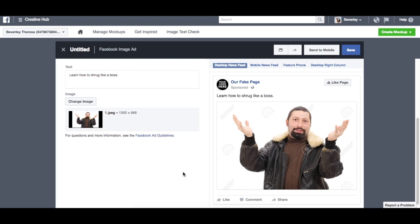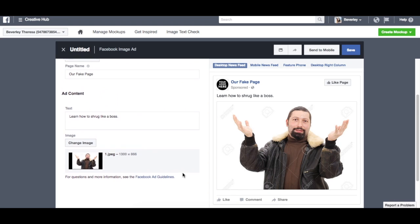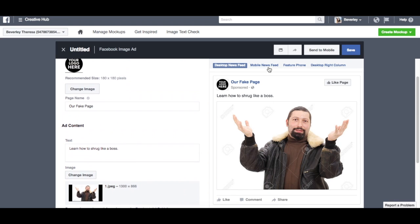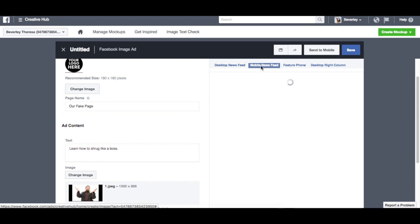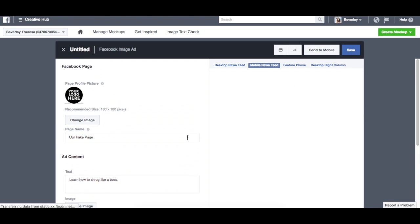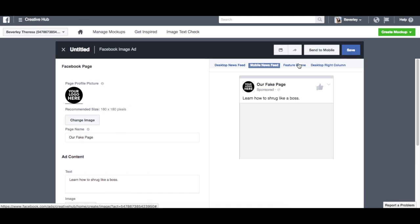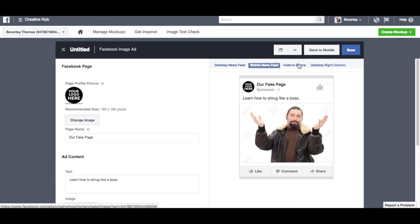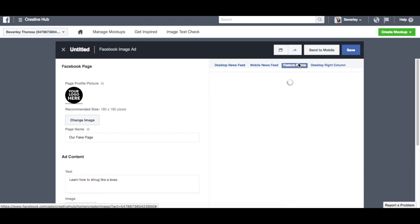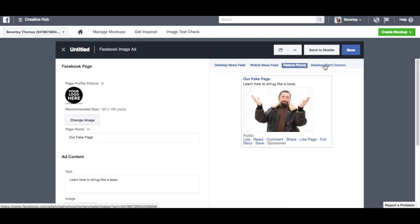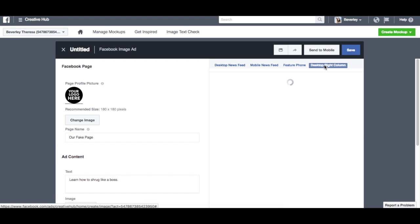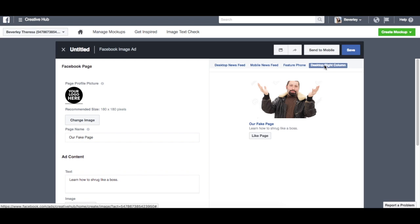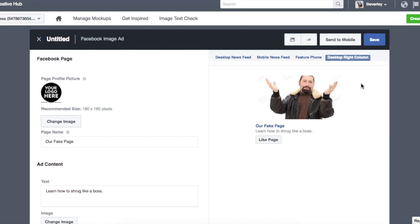And that's pretty much it for that part. So you can do mobile newsfeed, it might just take a second, feature phone, and then this is what it will look like on the right hand column of people's desktops. I usually disable the desktop right column view for ads because I don't find very good return on them, but if that's what you want to leave, then that's fine.